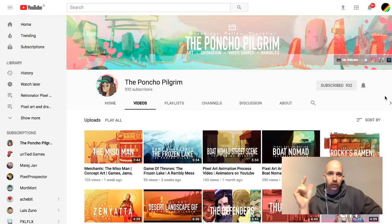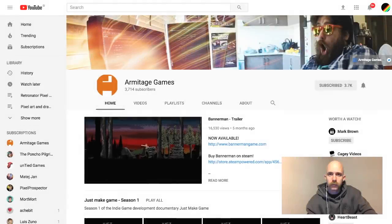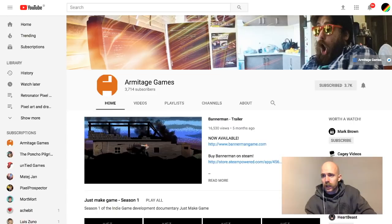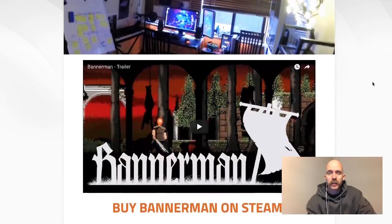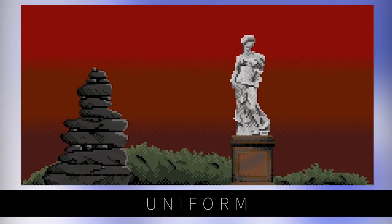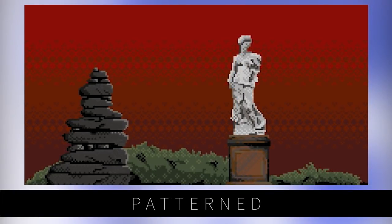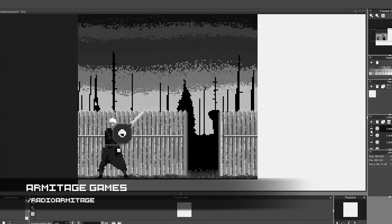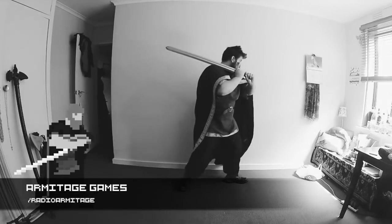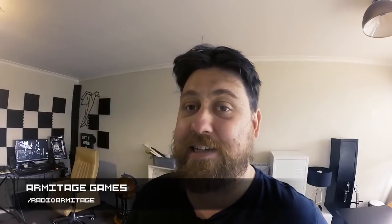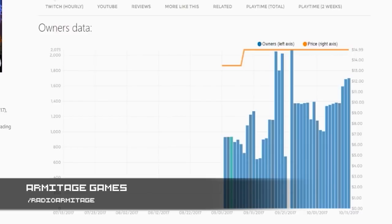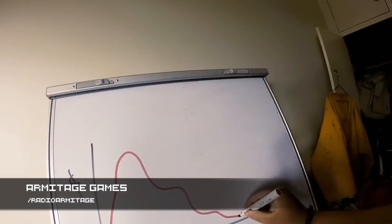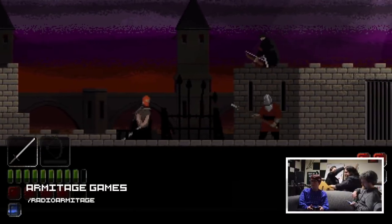Next up we have Armitage Games, which is the studio of Michael Vansleeve. I've already mentioned him before on the show. He is the developer behind Bannerman and the tutorial on dithering that I mentioned in one of the DIY sections. So he has this monthly show called Just Make Game where he's been discussing how he's making Bannerman, and he released the game a couple months ago. So now he renamed from Just Make Game to Just Made Game. It's talking about the after.